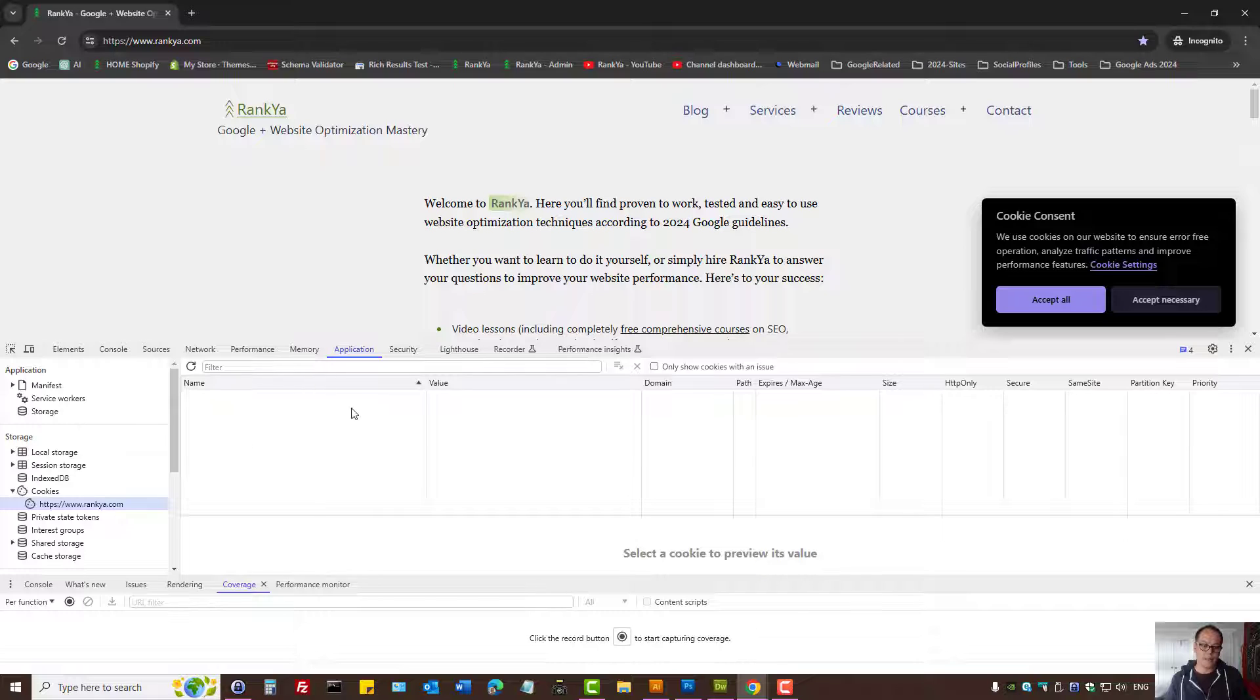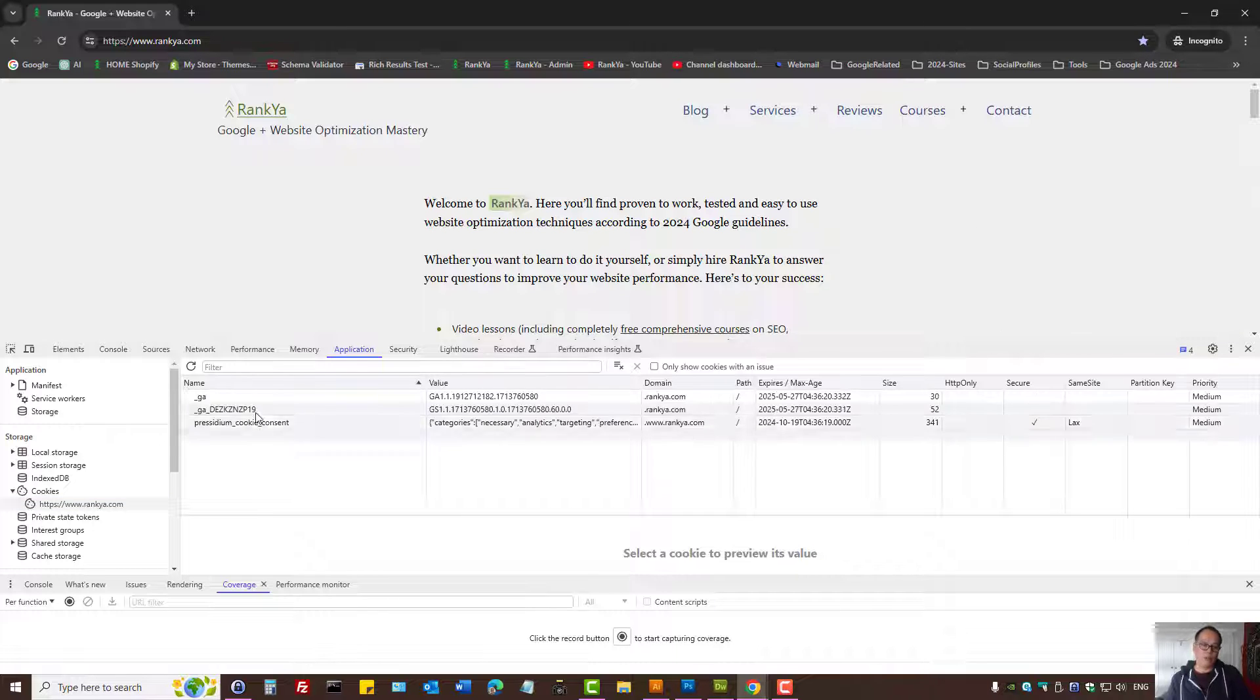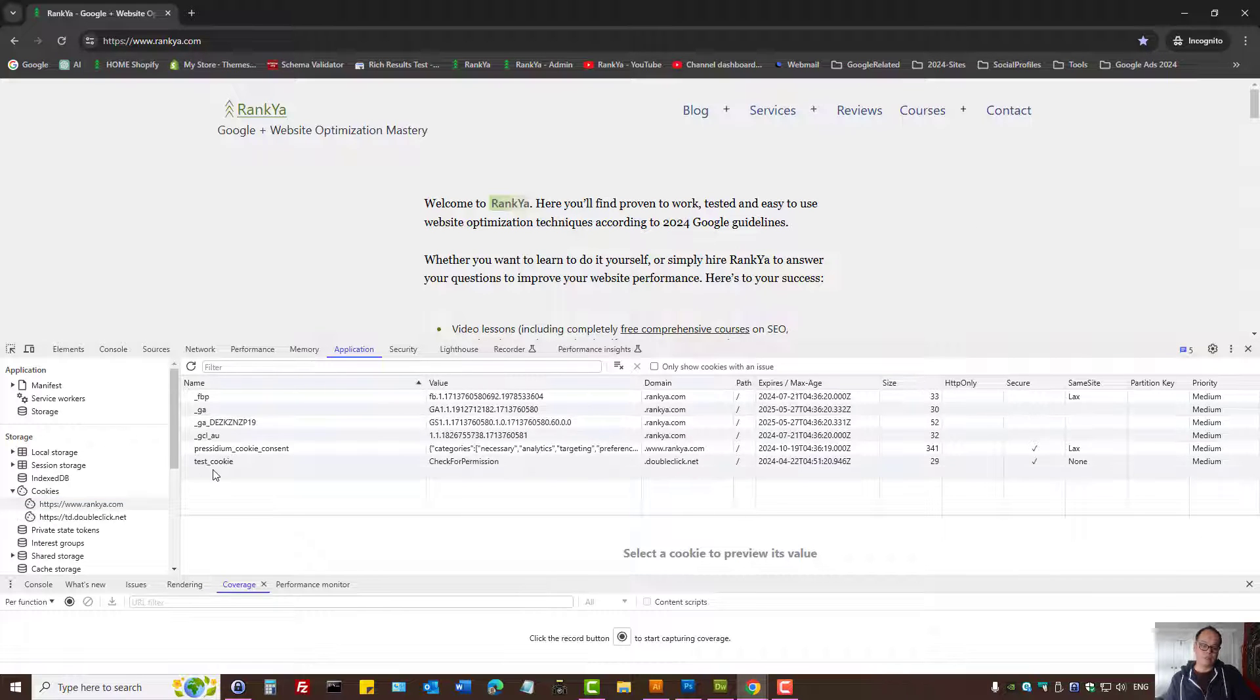Here we have application, under storage you can see the cookies being set. As you can see right now there is none, but if I press accept all, now you can see